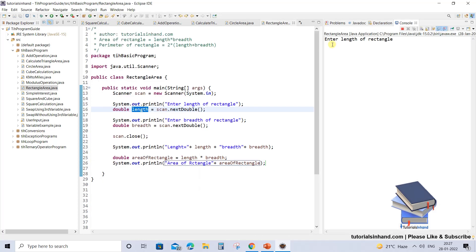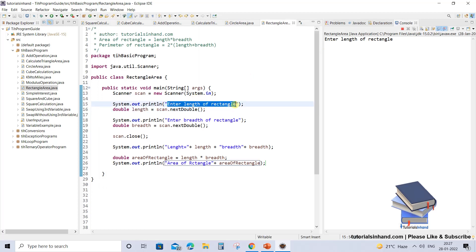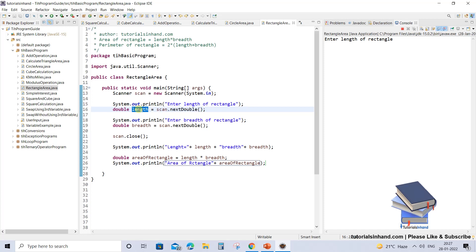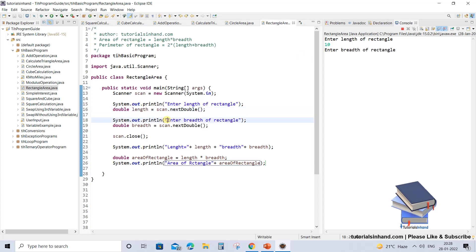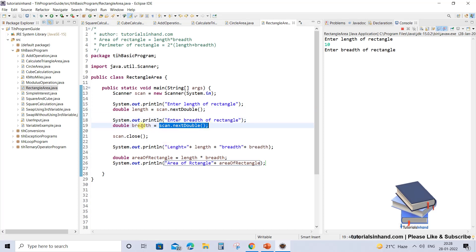Now let's execute it. The first statement that gets printed is 'Enter length of a rectangle'. It will ask you to enter the length and wait for you to enter this value, and once you enter it will store it in the variable. So let's enter the length of the rectangle as 10. The next statement printed on screen is 'Enter the breadth of a rectangle', and again it will wait for you to enter the value.